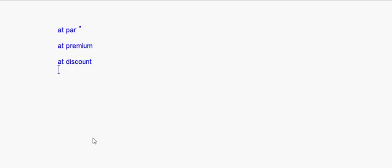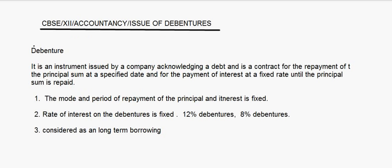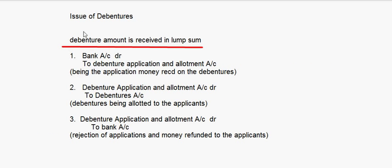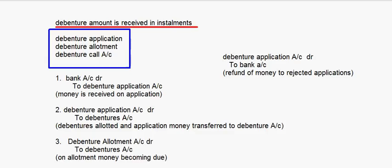In our next session we will look at the cases of debentures being issued at par, where we will take a question and do the journal entries. So here we have seen what a debenture is, the main features of a debenture, and the journal entries for the issue of debentures. With that I'll end this session.